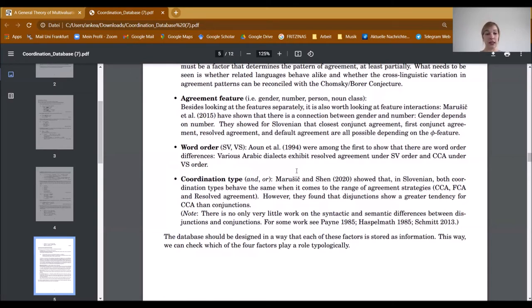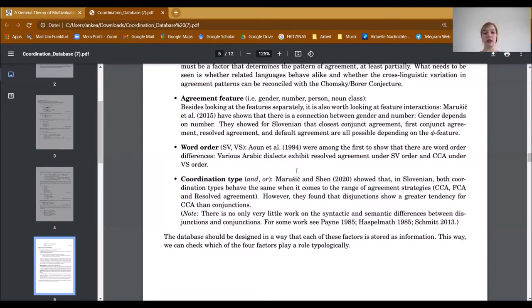The last factor concerns the coordination type — AND or OR. Marozyc and Chen showed that in Slovenian both coordination types behave the same when it comes to the range of agreement strategies. However, they found that disjunctions show a greater tendency for closest conjunct agreement than conjunctions do. We wanted to design our database so that each of these factors is stored as information, and this way we can check which of the four factors play a role typologically.